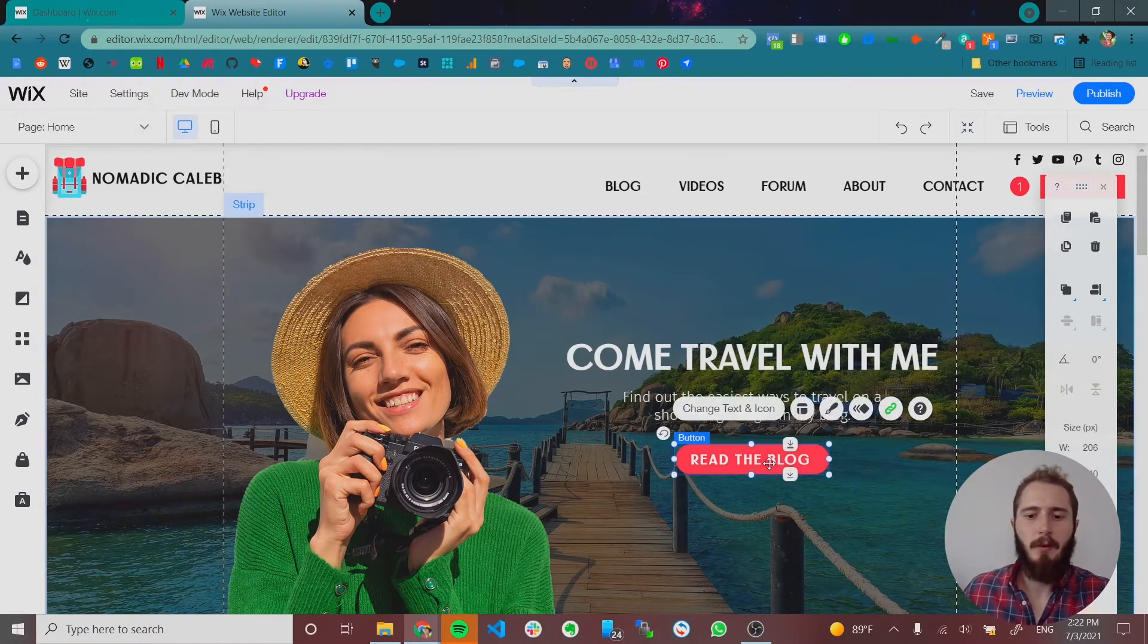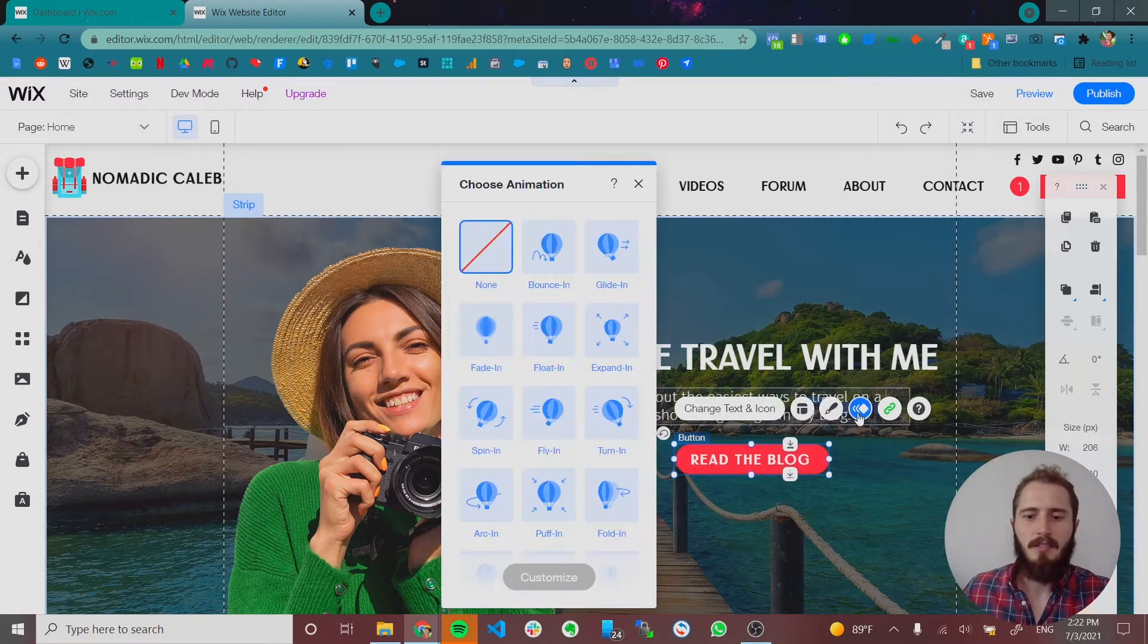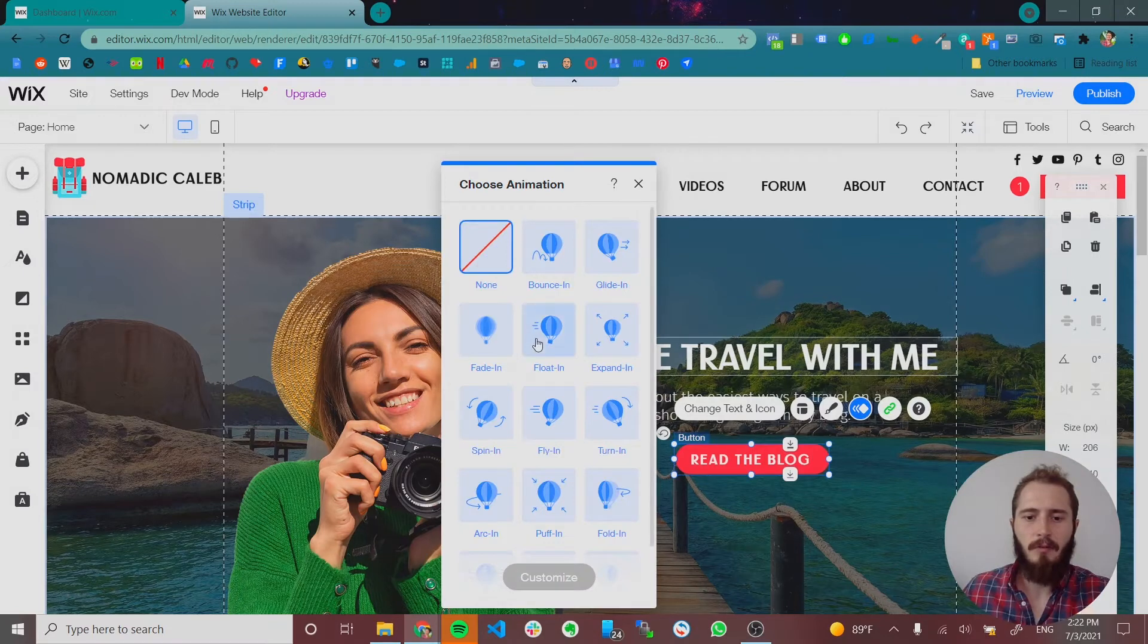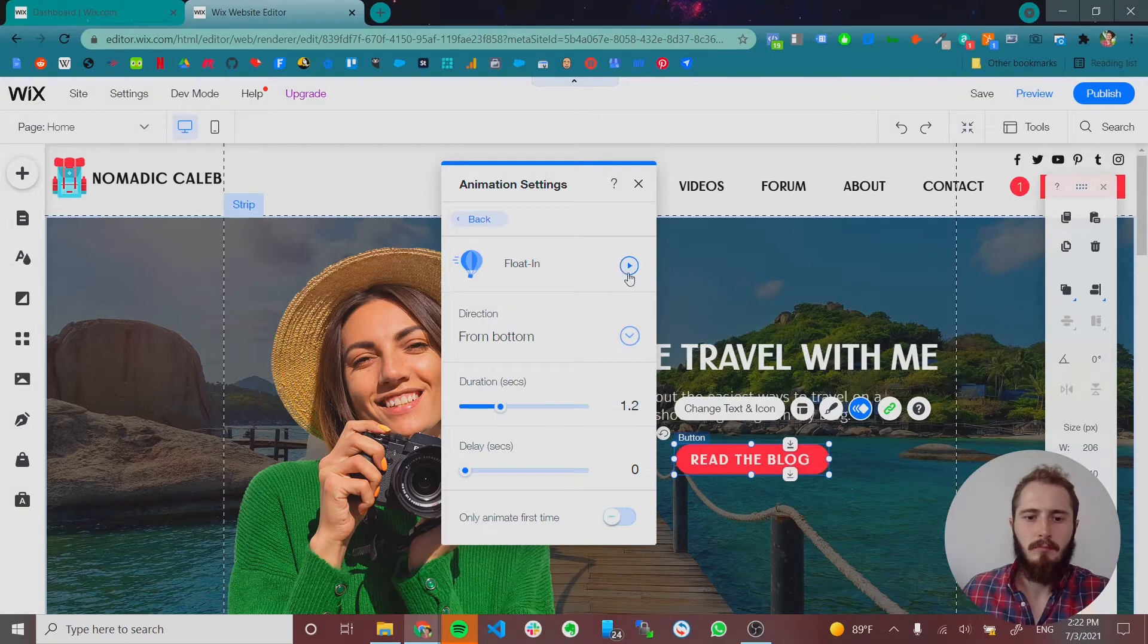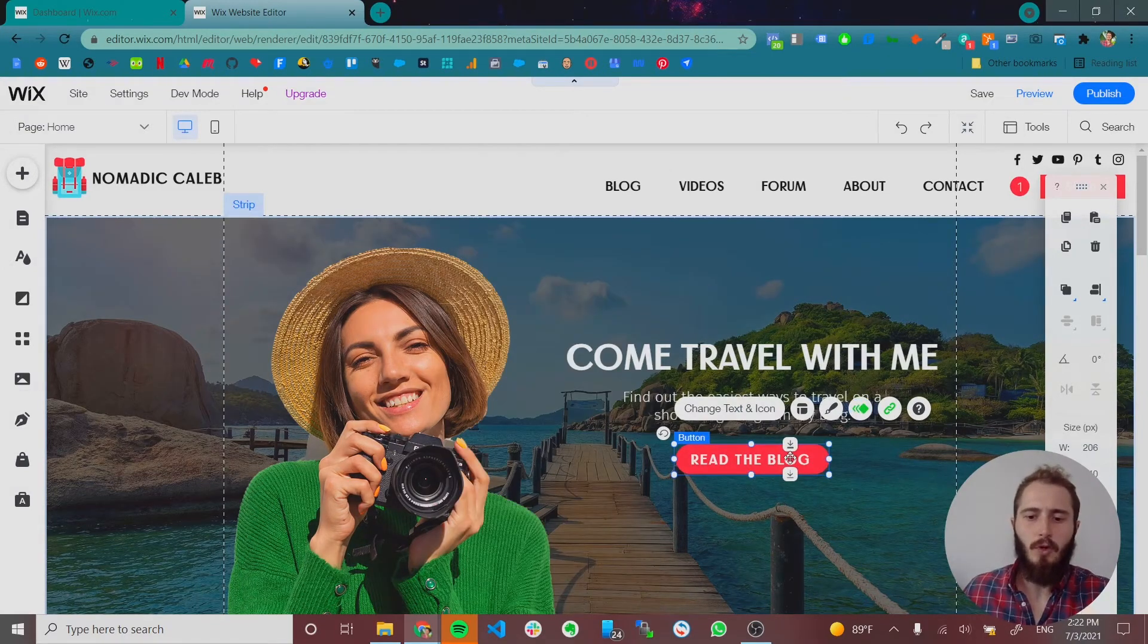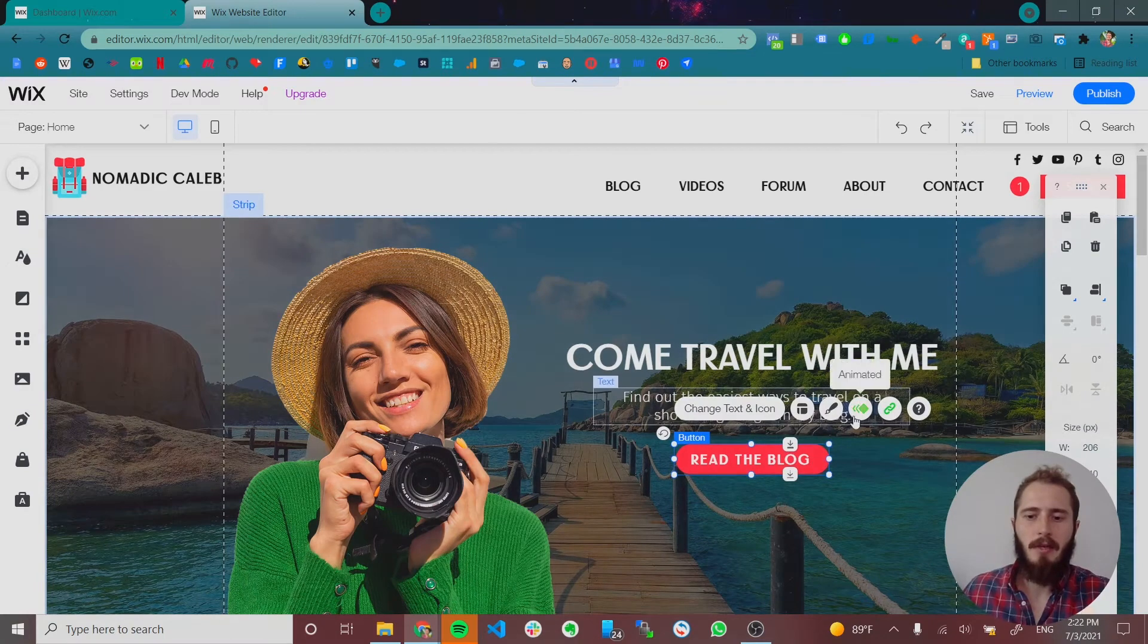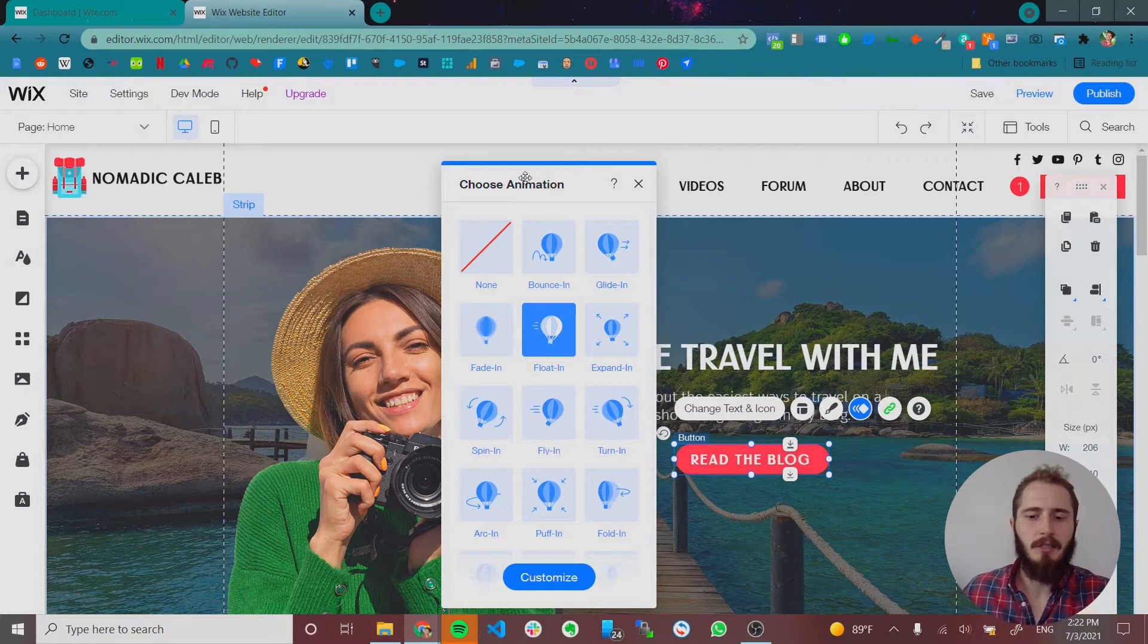The first thing we're going to animate is this button. Let's just have it sort of float in from the bottom like that. Looks good. So do you see what I did? You click an element and then you click the moving squares and this menu shows up and now there's different animations.